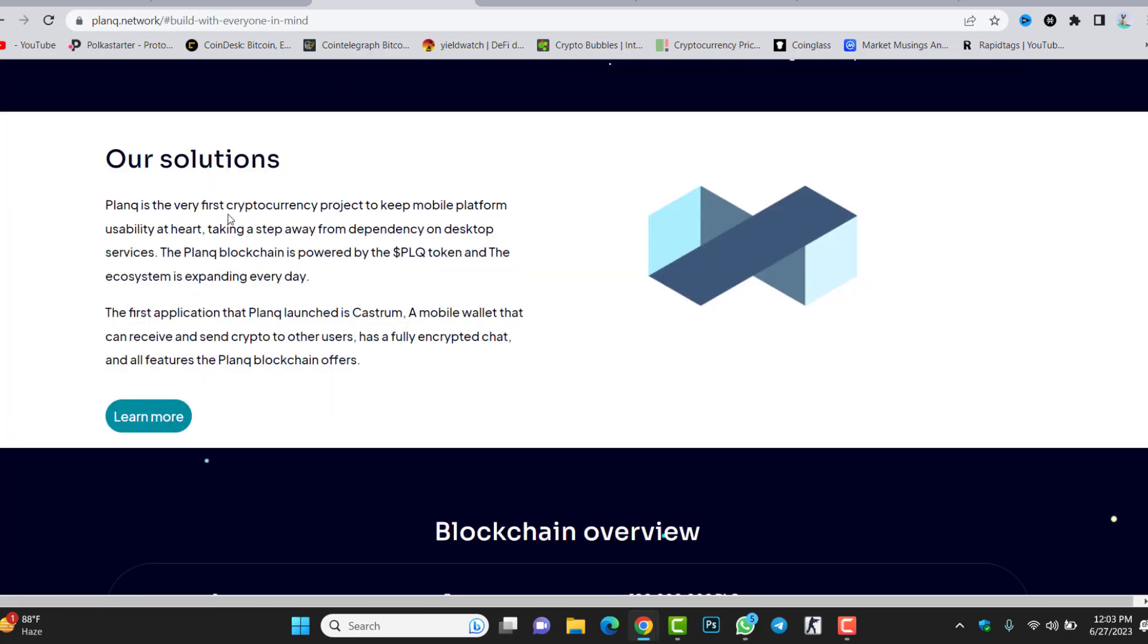Our solutions: Plunk is the very first cryptocurrency project to keep mobile platform usability at heart, taking a step away from dependency on desktop services. The Plunk blockchain is powered by the PLQ token and the ecosystem is expanding every day. The first application that Plunk launched is Cash Strong, a mobile wallet that can receive and send crypto to other users, has fully encrypted chat, and all features the Plunk blockchain offers.